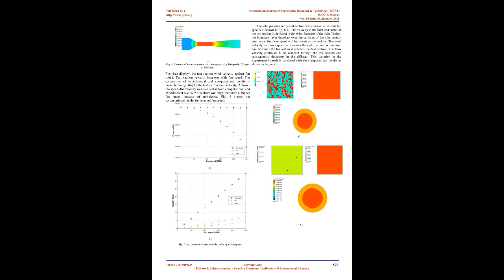The test section wind velocities were determined by altering the fan speed through speed controller from 100 rpm to 1000 rpm with an interval of 100 rpm.